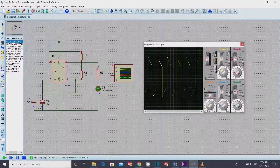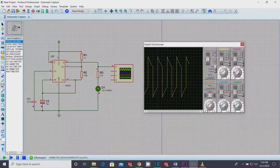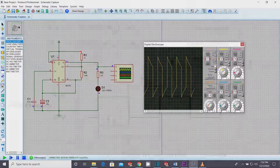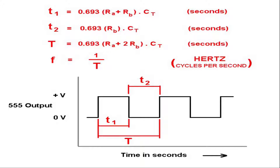The duty cycle and frequency of an astable oscillator with the 555 IC is determined by a formula, and mainly depends on RA, RB, and C as shown in the formula.